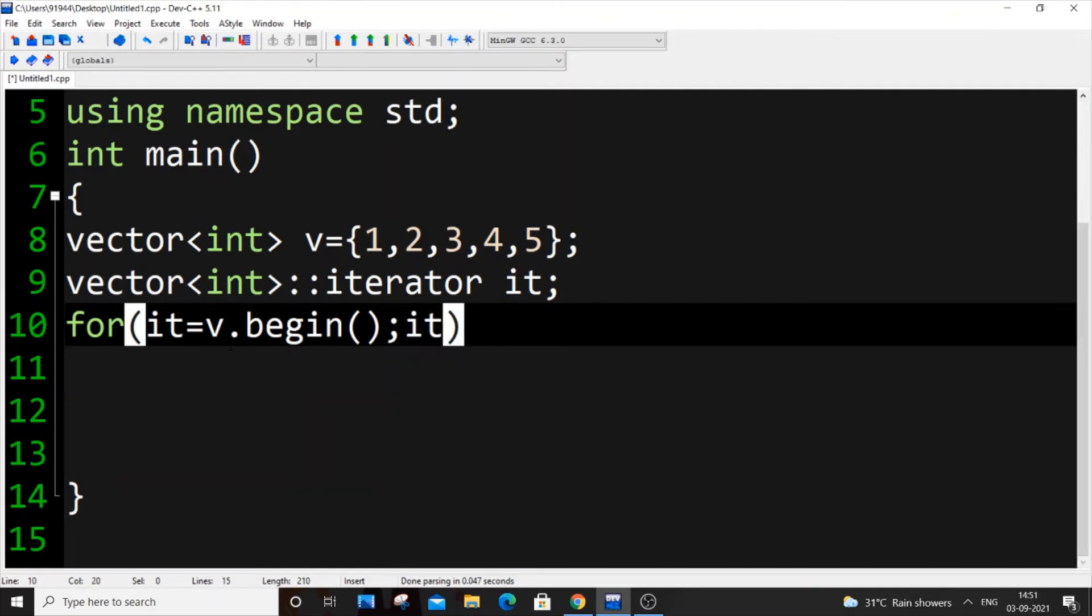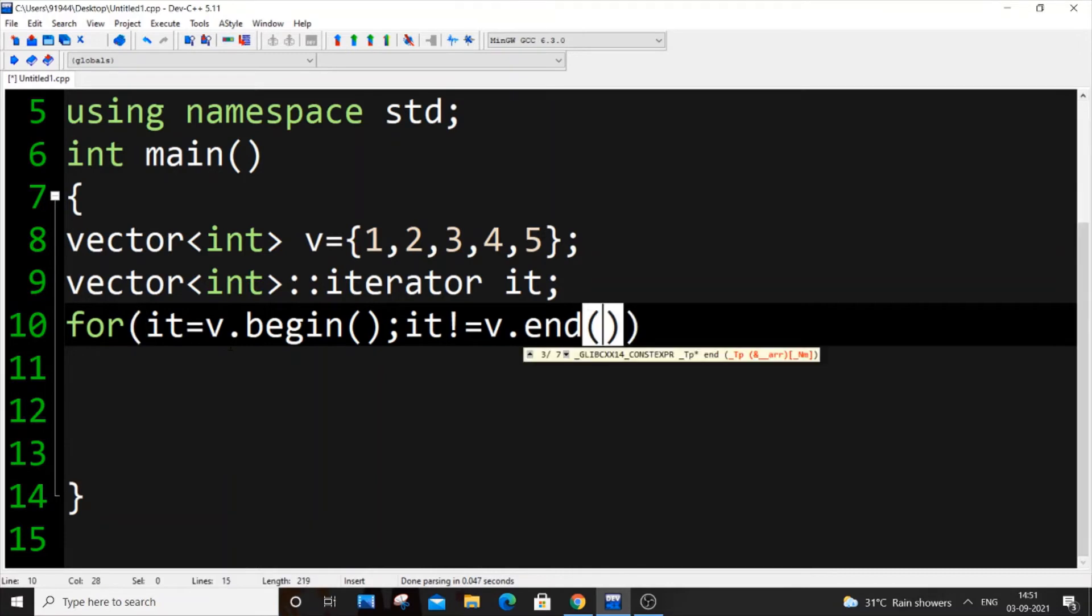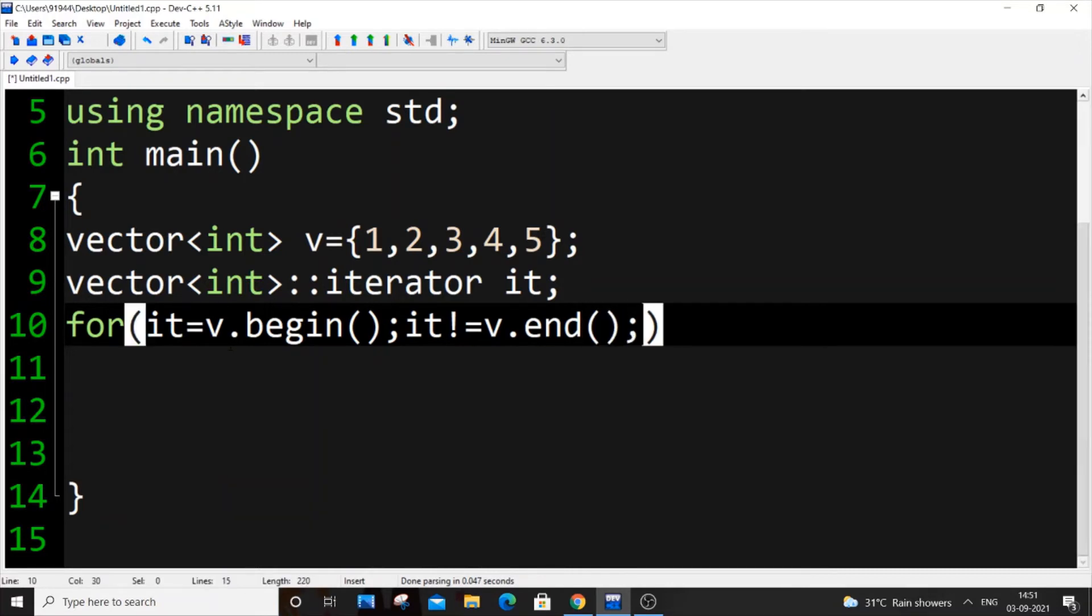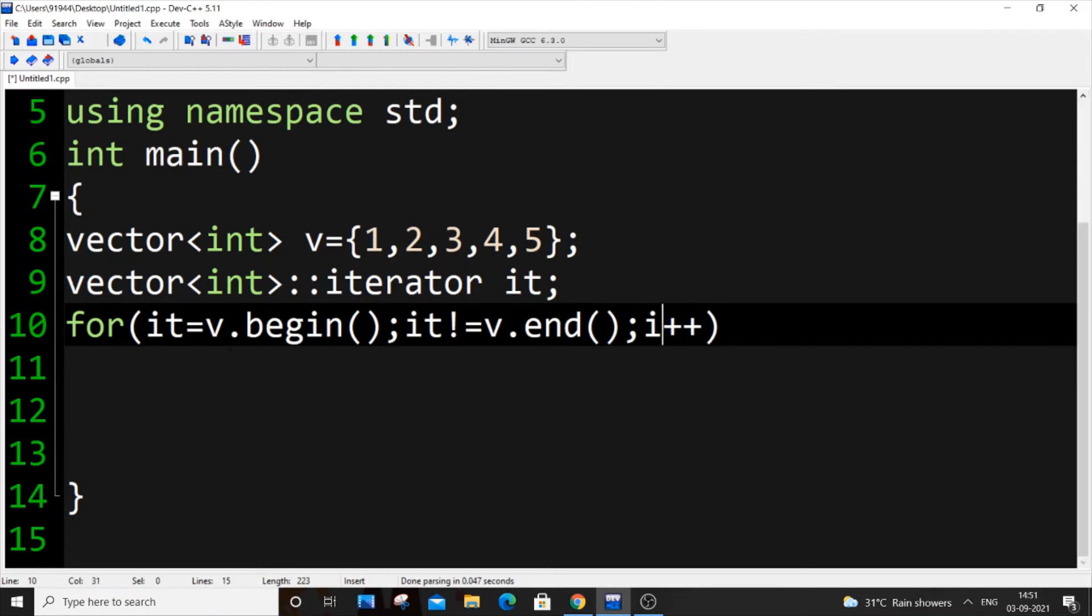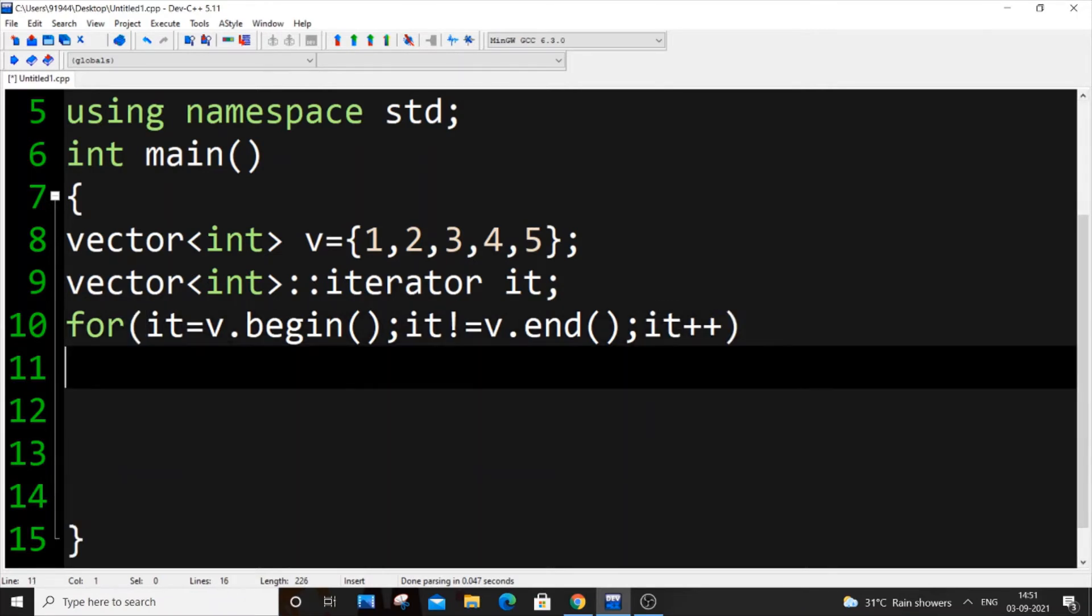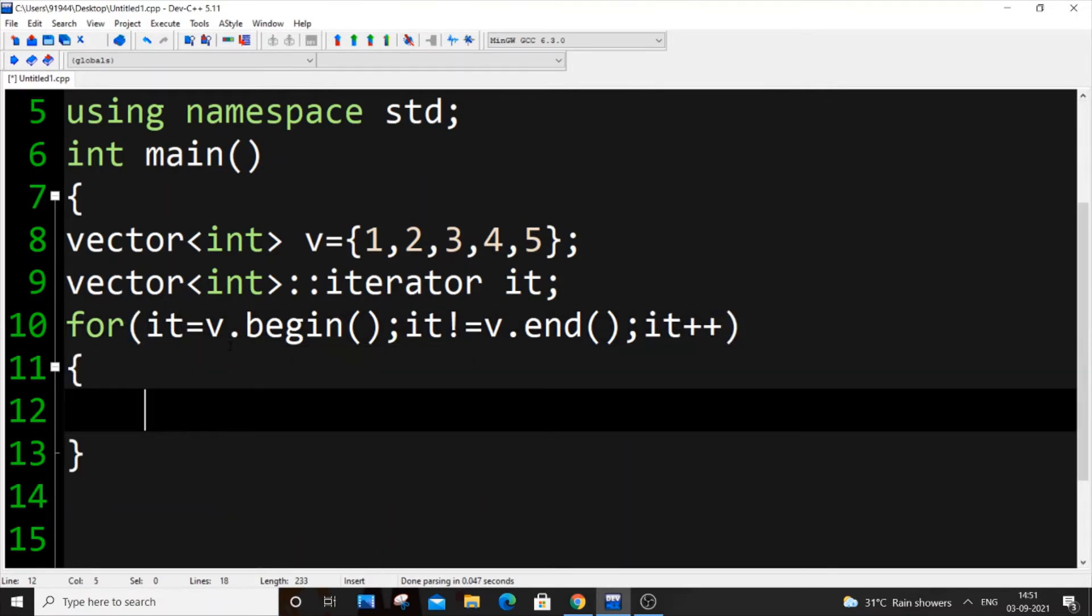Not equal to v.end which is the ending pointer, and we'll be putting it++. And we'll be doing cout asterisk it, endl.